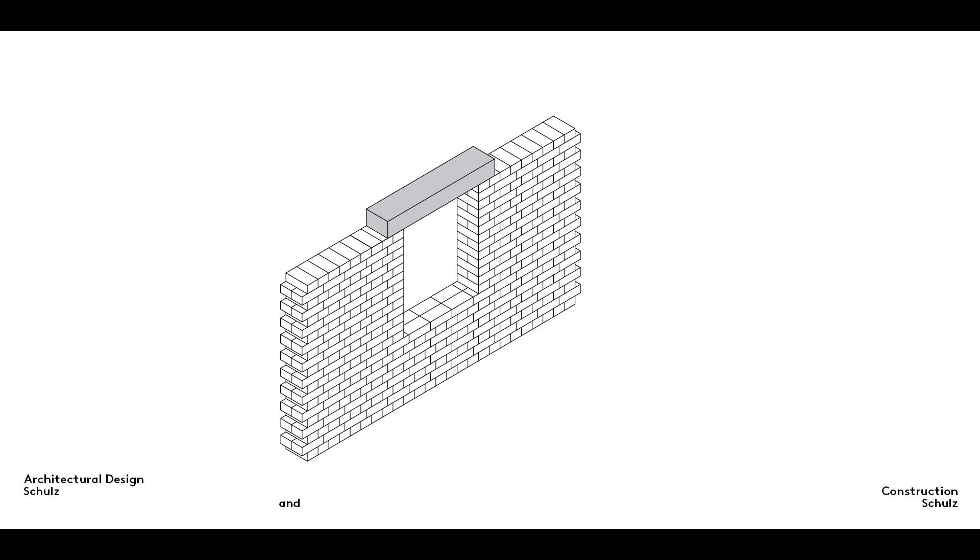The material used to make the lintel must be rigid enough to prevent it from sagging under the weight of the wall above. Lintels are, and always have been, generally made of concrete, steel or wood.